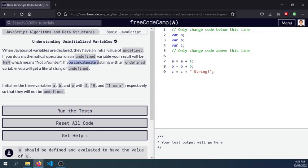If you concatenate a string with an undefined variable you will get a literal string of undefined. Try to initialize the three variables a, b and c with 5, 10 and ima respectively so that they will not be undefined.